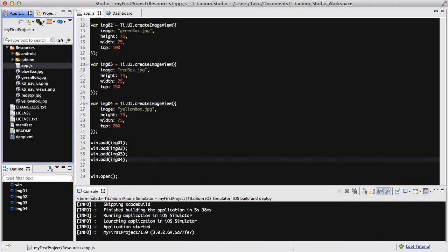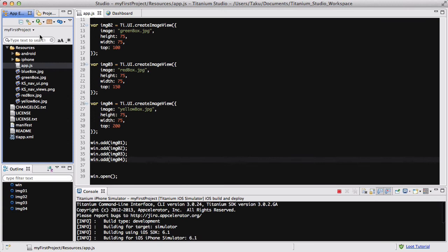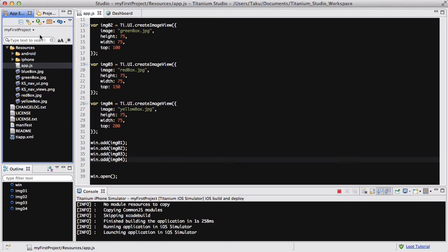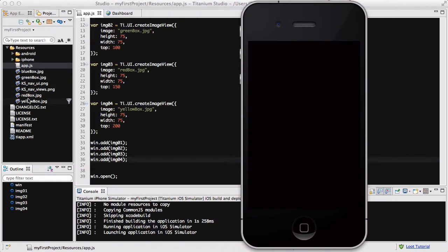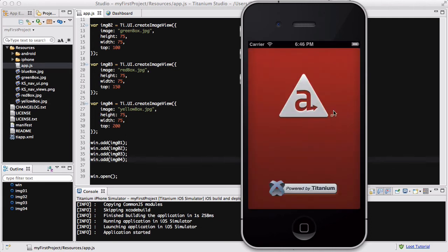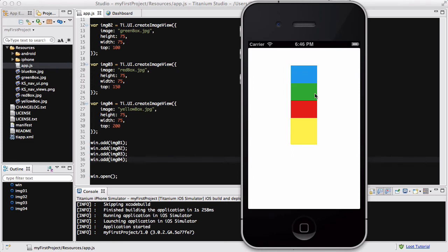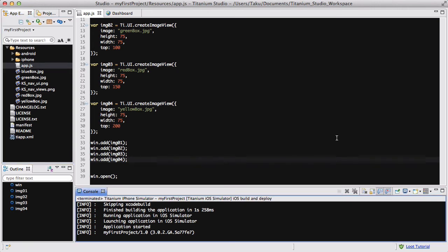I save app.js and run the iPhone simulator. Remember, this is going to be important: the order in which I inserted the images was blue, green, red, and yellow. Looking at the result, the blue is behind the green, which is behind the red, which is behind the yellow. It's a bit difficult to see since I didn't add a left position.